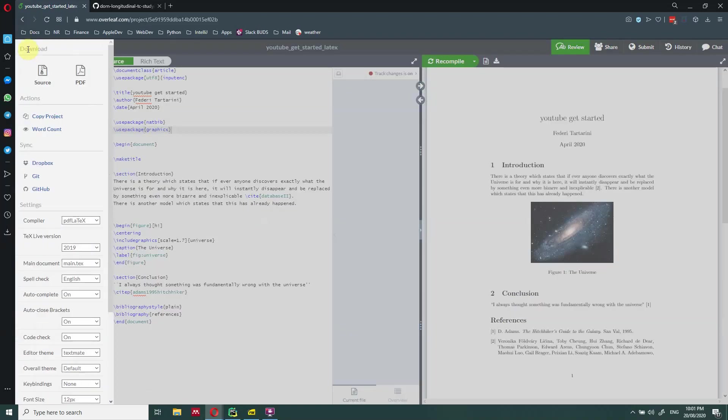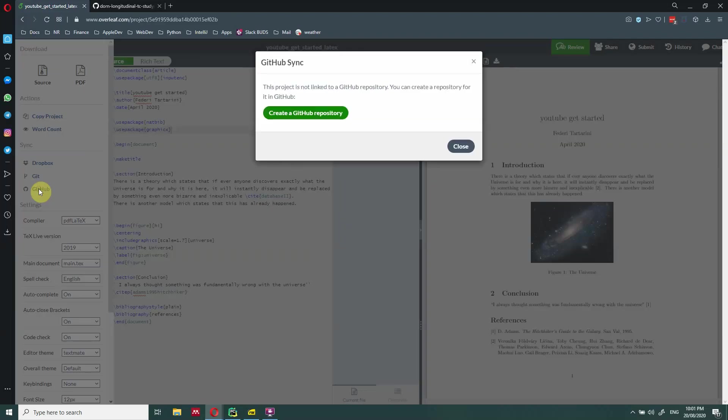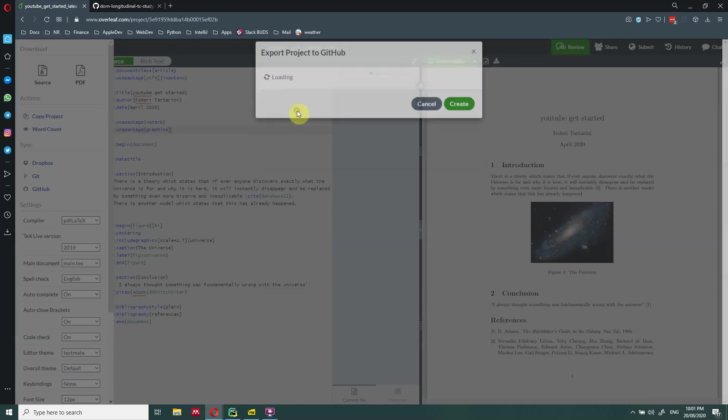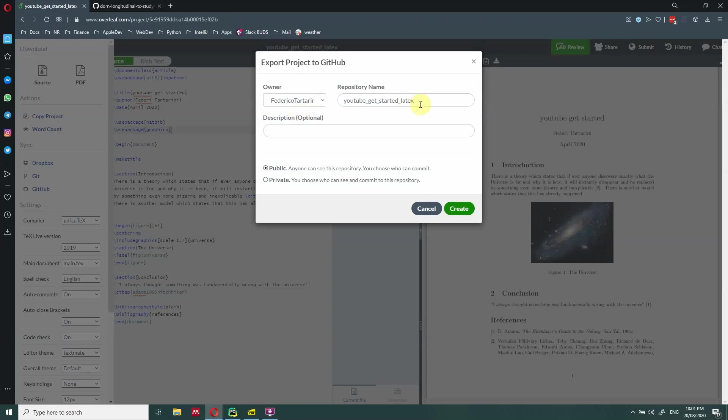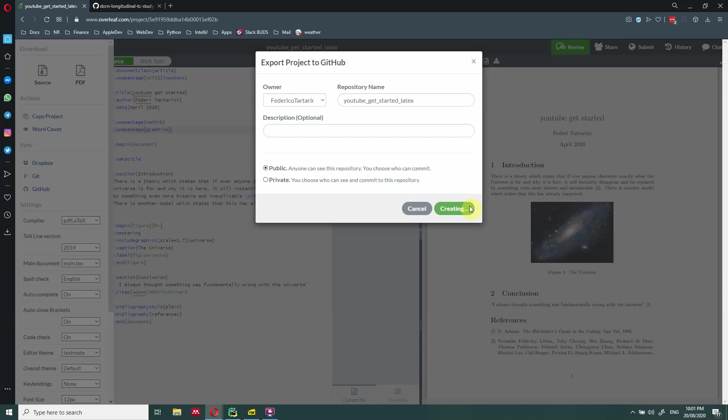So if we want to now connect this to GitHub, what do we do? We click here on menu at the top. And then here on the left side, under sync, there is GitHub. Overleaf is quite smart. So it just tells us that this project is not linked with a GitHub repository. You can create a repository into GitHub. So we click here, create a GitHub repository. And you can actually select your repository name and the description of the repository. So for the moment, we'll just keep the same name for consistency. We can specify the owner and we are going to keep it public. So it's going to be a public repository.